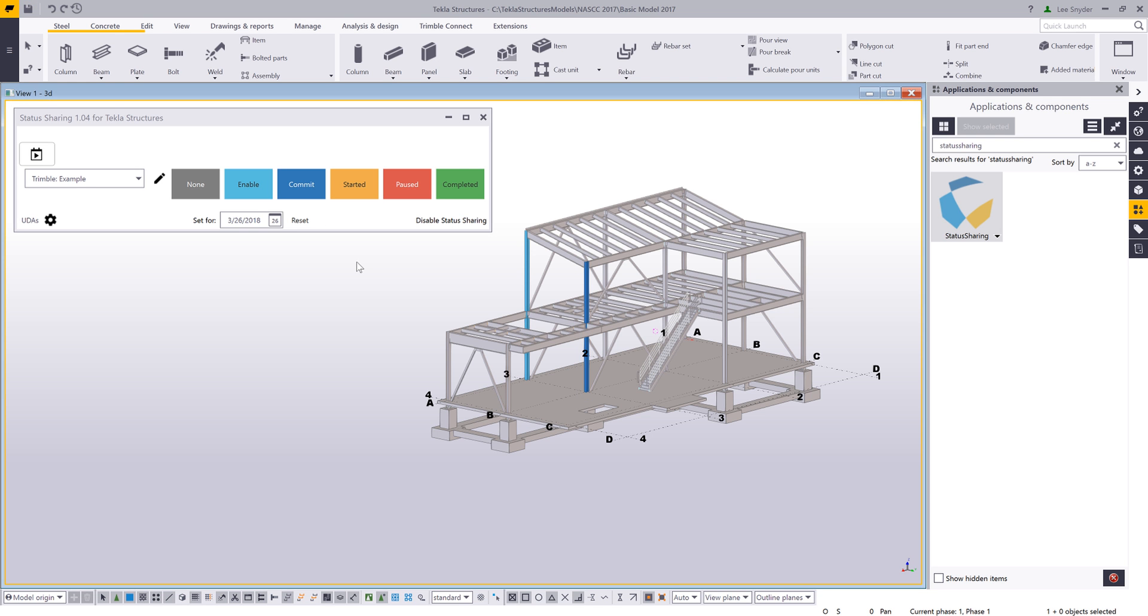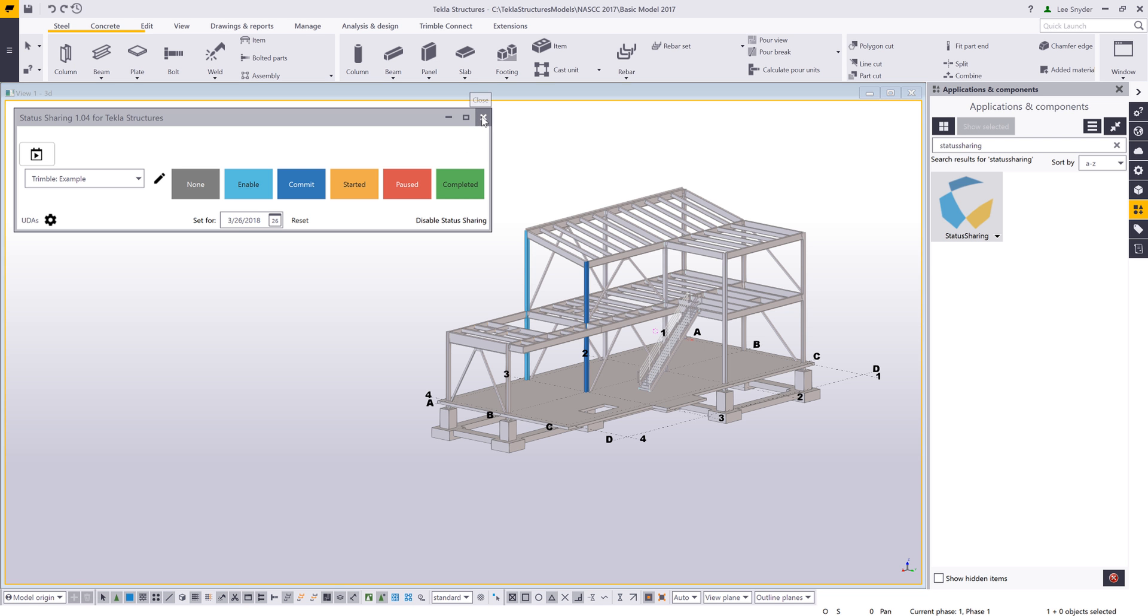Once those status values are applied, there's no file import or export. These are automatically shared up to the status sharing cloud that we have created, and I'm able to begin to see those or to assign these status values in the other applications.